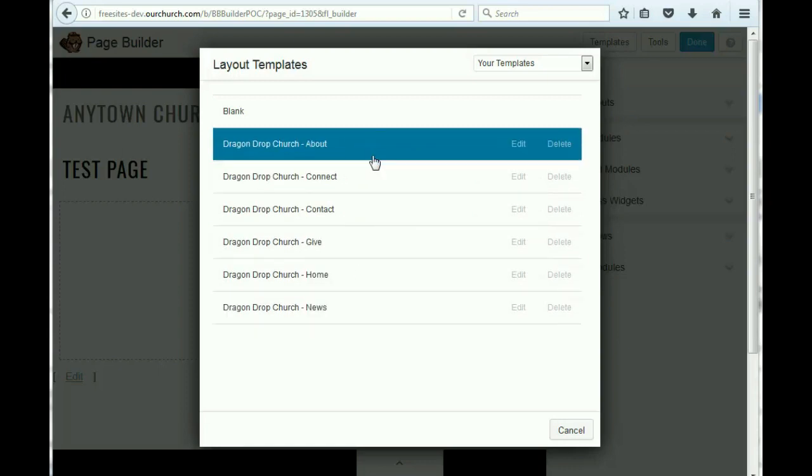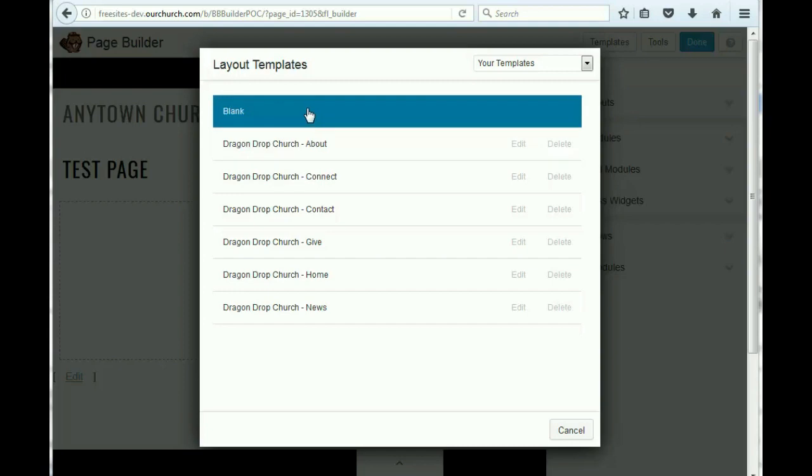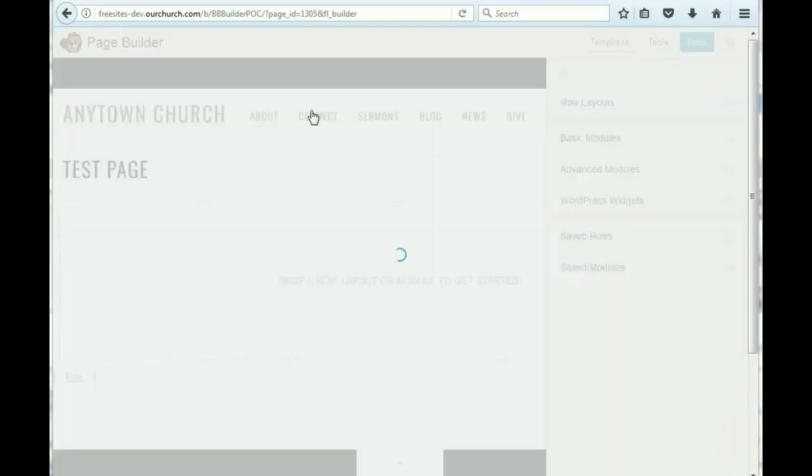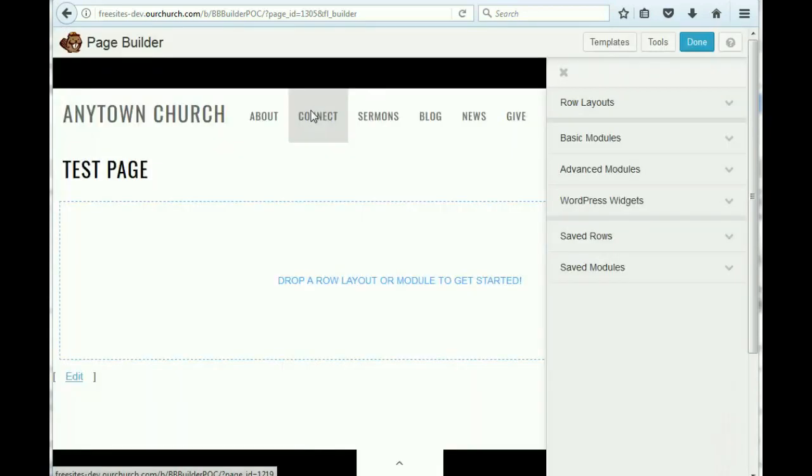I highly encourage you to use those when applicable. But let's say you want to create a page on your website that is not one of these types of pages, and we have to start from scratch. So to do that, we hit the blank option to get started.